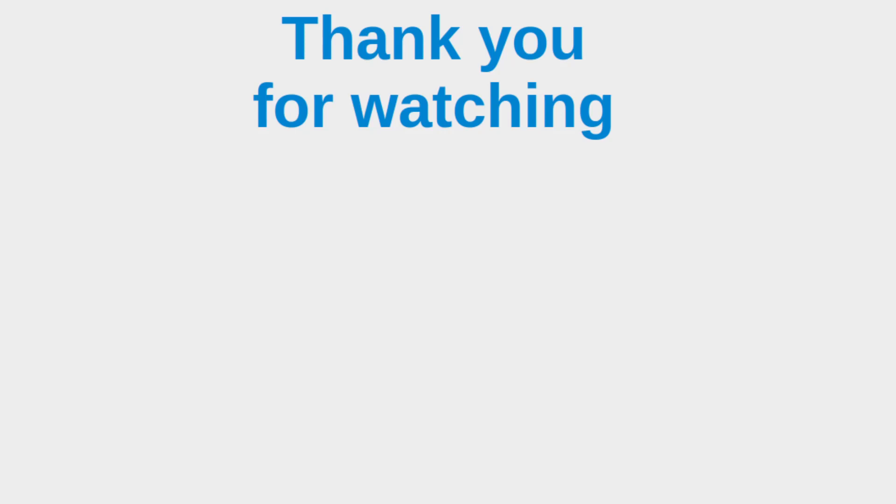This is the end of the video. If you have any questions about my video, feel free to leave your comments in the comment section below the video. If you liked this video, please give me a like and subscribe to my channel. Thank you for watching.